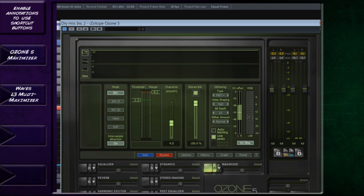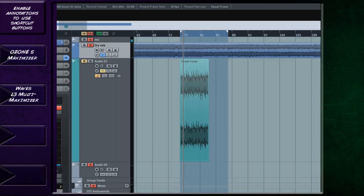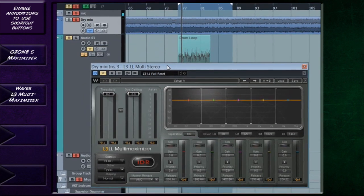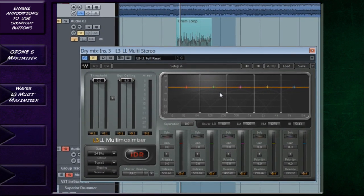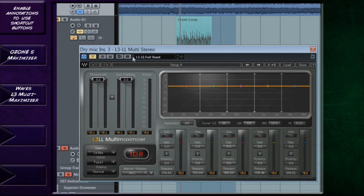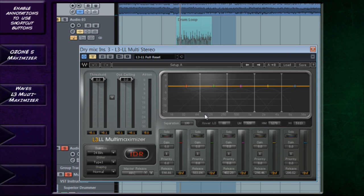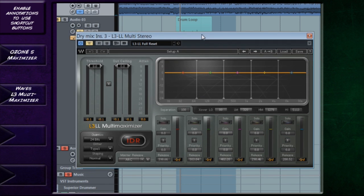And after Ozone, there is one further maximizer that I like to add, and that is the Waves L3 multi. This is the LL version, which is low latency. I'm only using this one because I'm using my computer to record the voice, Cubase, and the screen capture software as well. So I want to try and keep my CPU usage as low as possible. I haven't detected any difference in sound between this one and the non low latency version. I believe you get both in a bundle if you buy the L3. So really, I think it's just there's no real difference other than the latency.